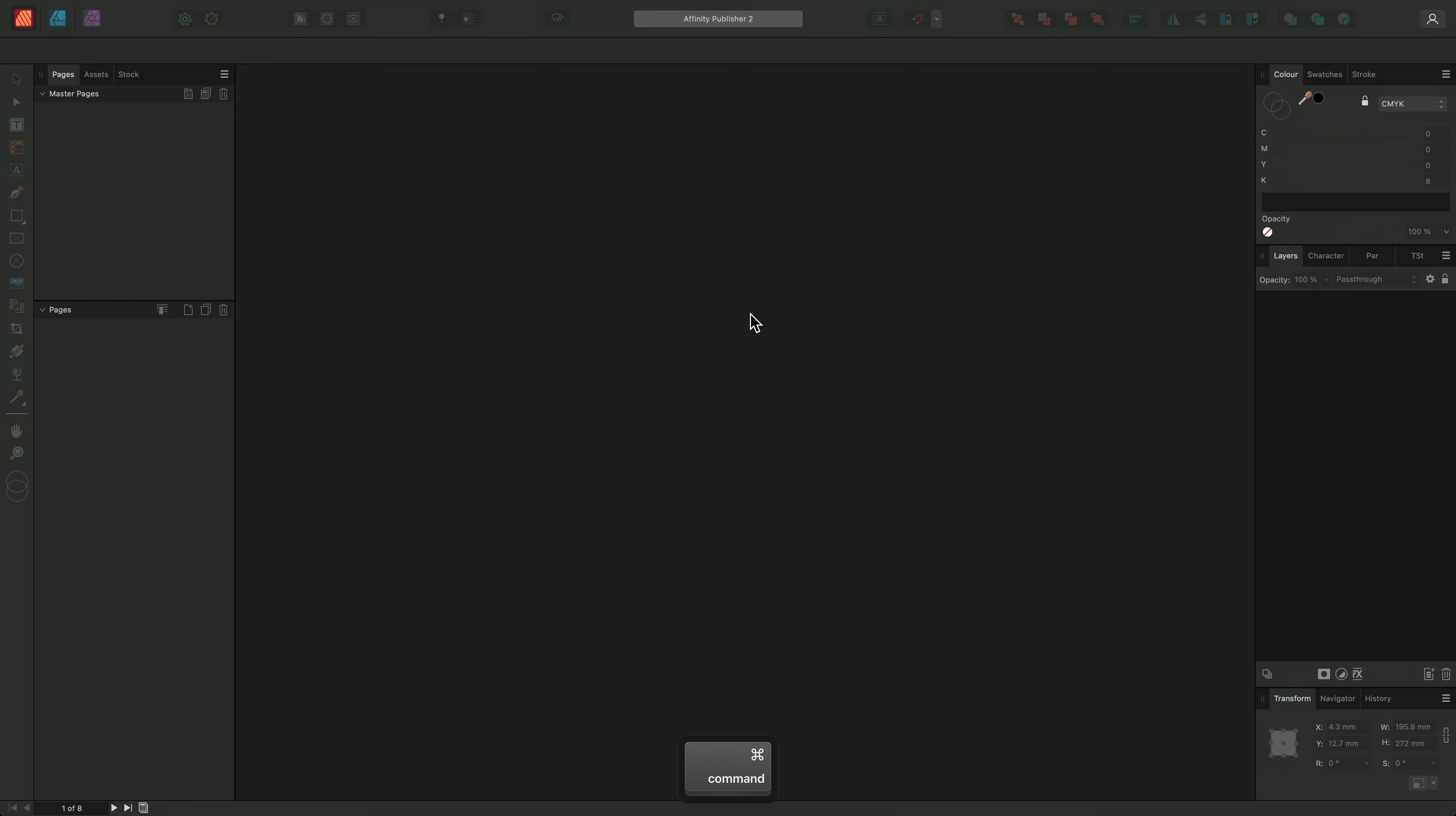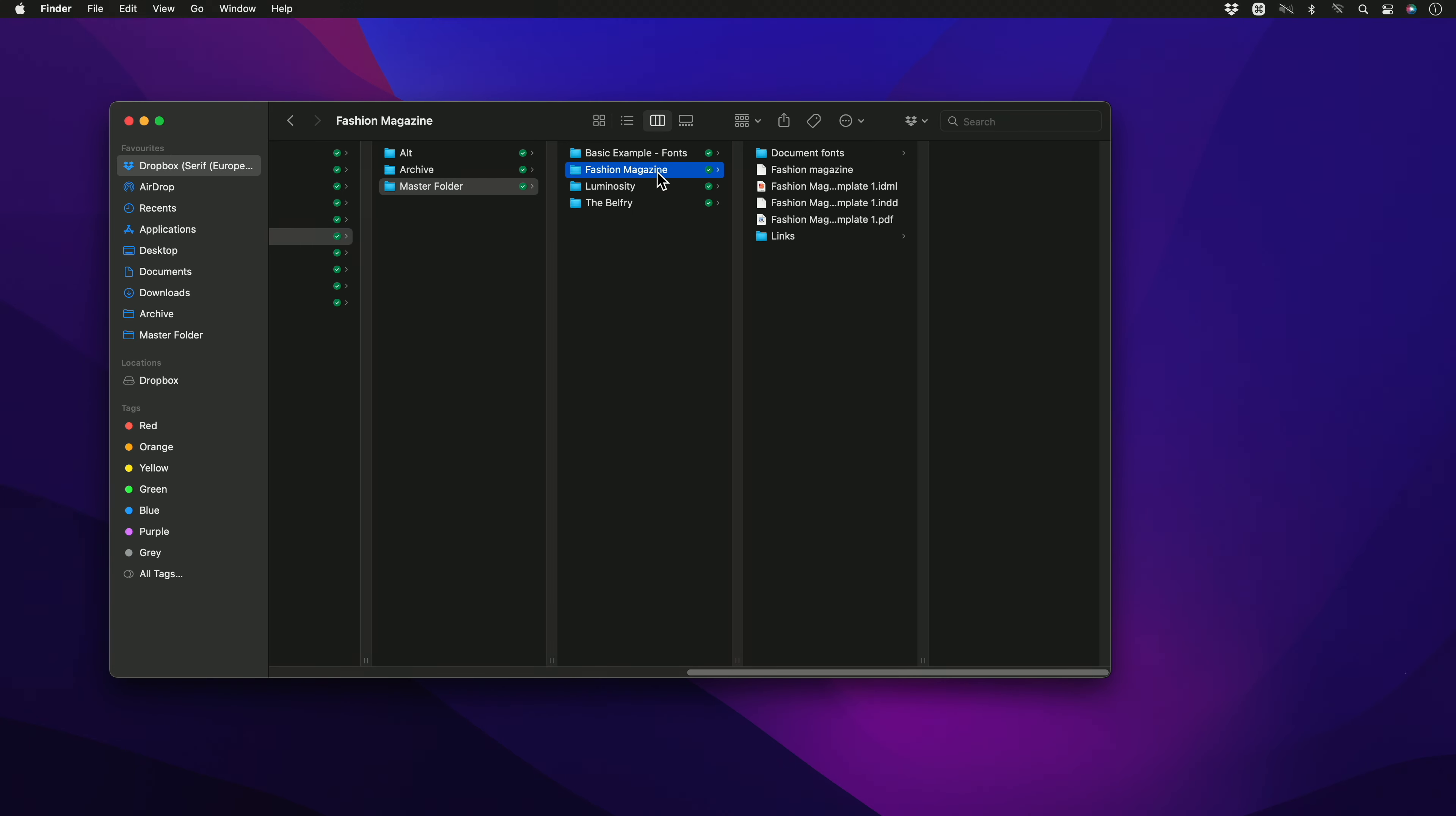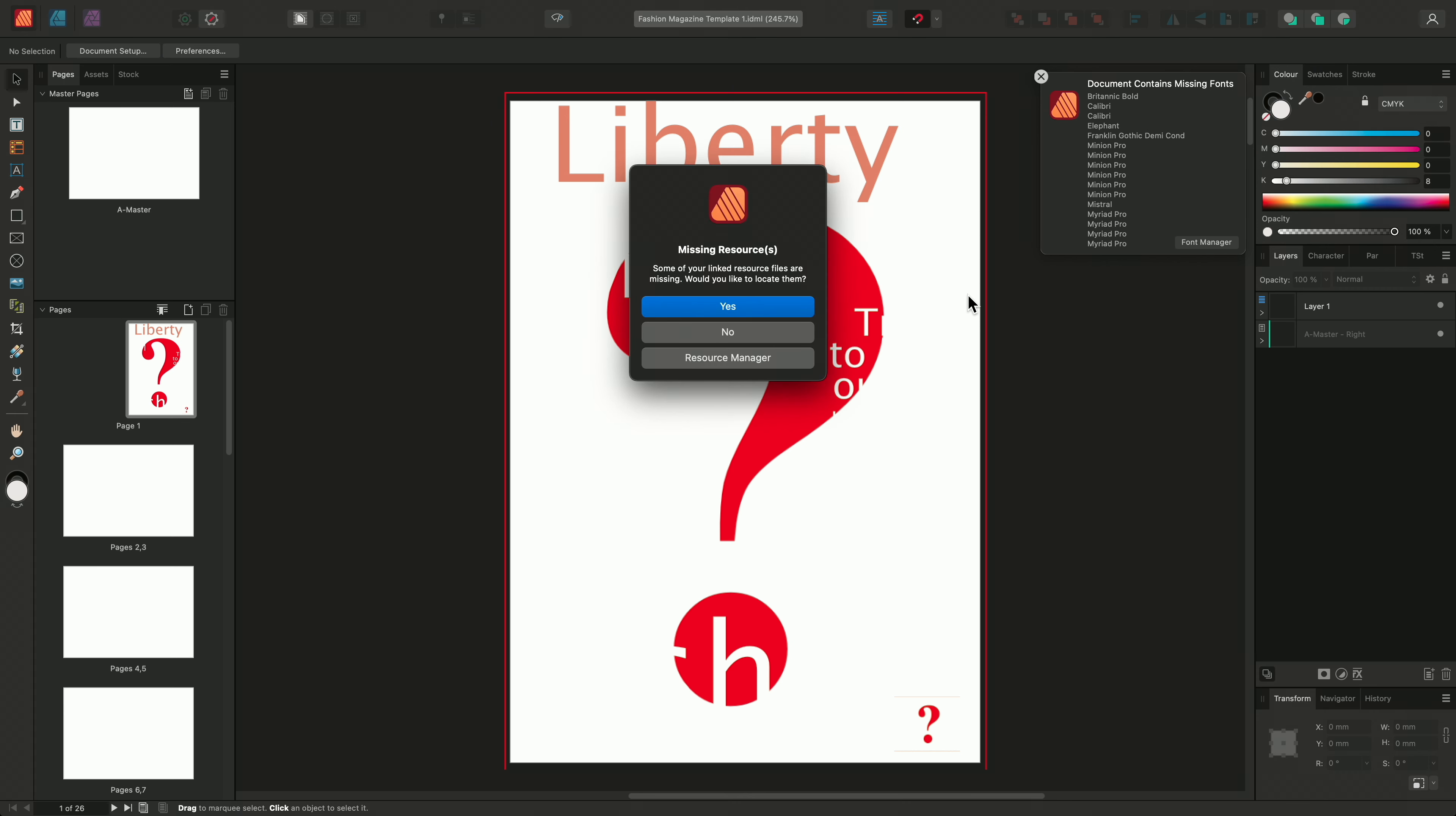I'll once again go out to my file explorer and this time I'm going to locate a fashion magazine and I'll simply right click, open with Affinity Publisher 2. Now when importing IDML files, you may come across this issue.